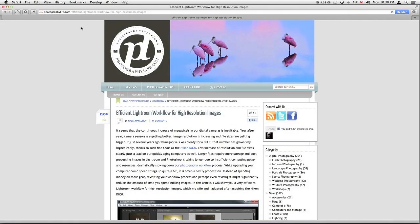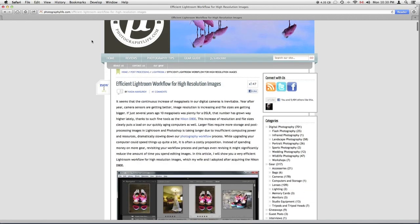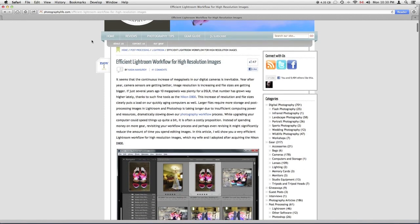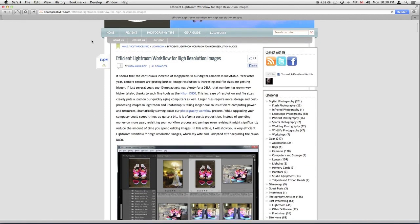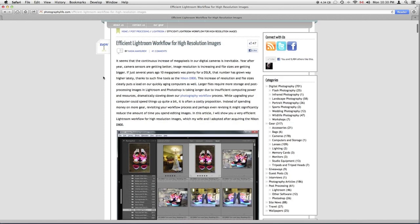The other day over at PhotographyLife.com, Nassim had posted this really great article about efficient Lightroom workflows for high resolution images. It's in response to the Nikon D800 as well as other new digital SLRs that have pretty gigantic RAW files and how to do an efficient workflow process for importing these images and then working with them.